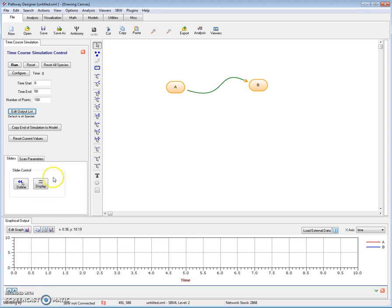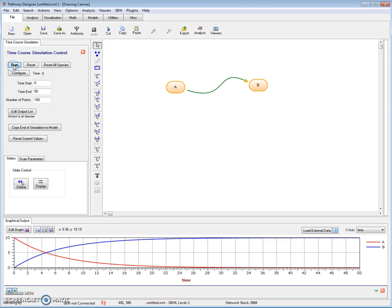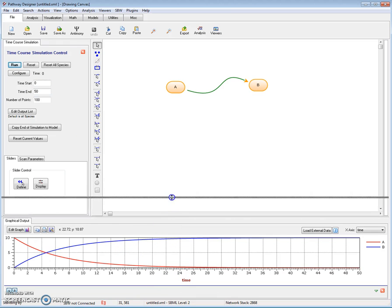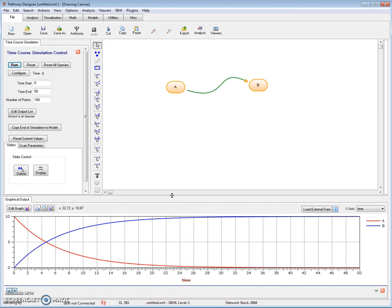I'm ready to do a simulation. This is the time start, this is the time end, this is the number of points to plot. All I do now to run the simulation is just hit the run button. And there you can see we have a simulation. I can resize this window if I like to make it look better.